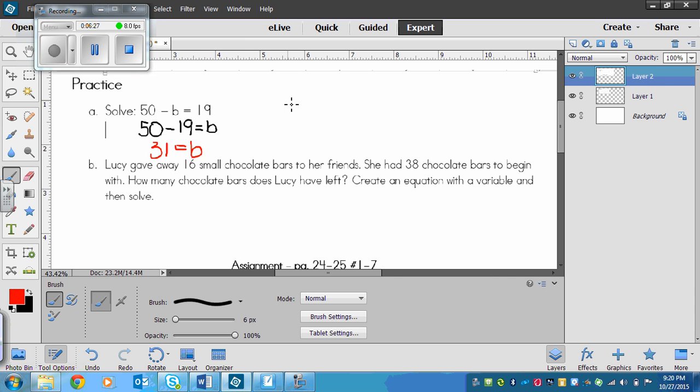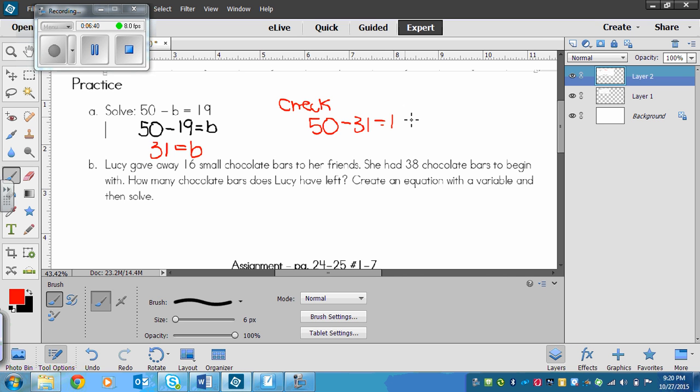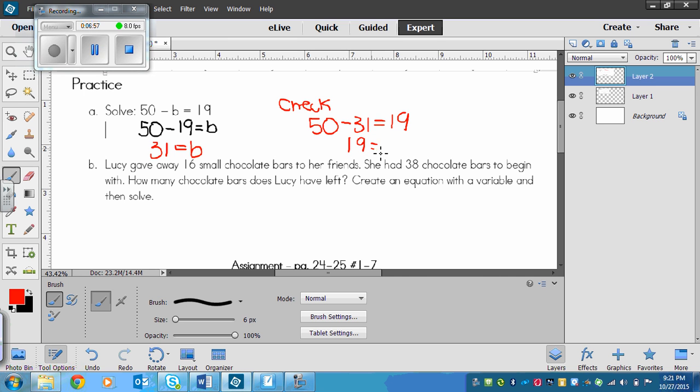We can check that too to see if our answer is correct. We can plug that 31 in place of b. So 50 minus 31, does it equal 19? Let's solve. 31 is almost 30, so 50 minus 30 would be 20, and then subtract one more would be 19. If these two numbers equal when you solve both sides, then you know that you found the correct answer.